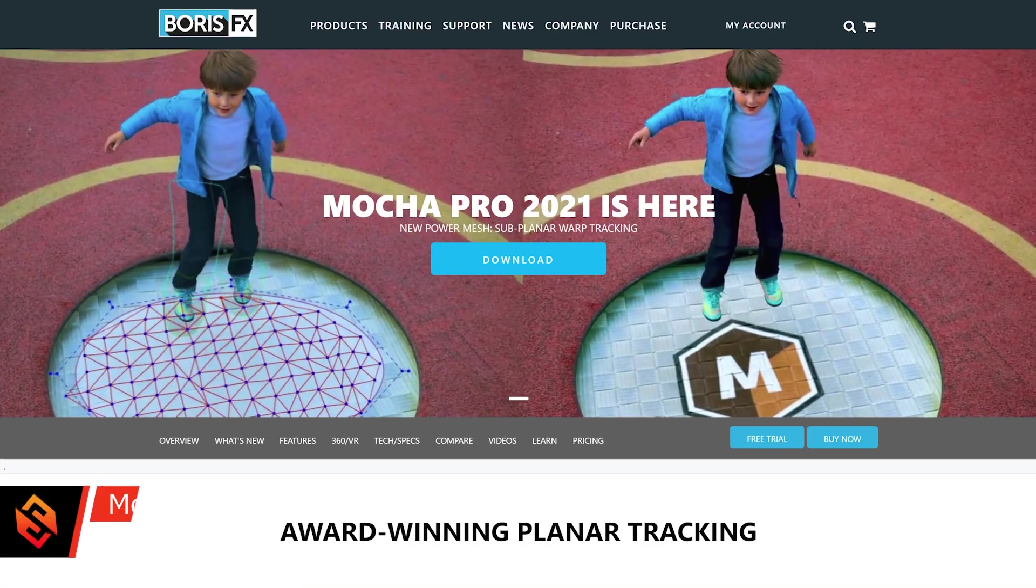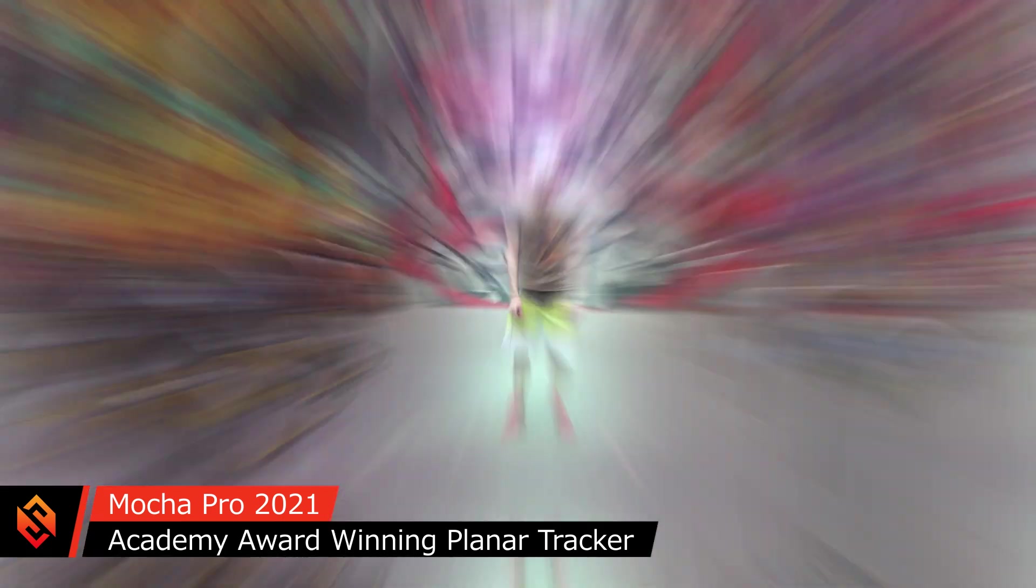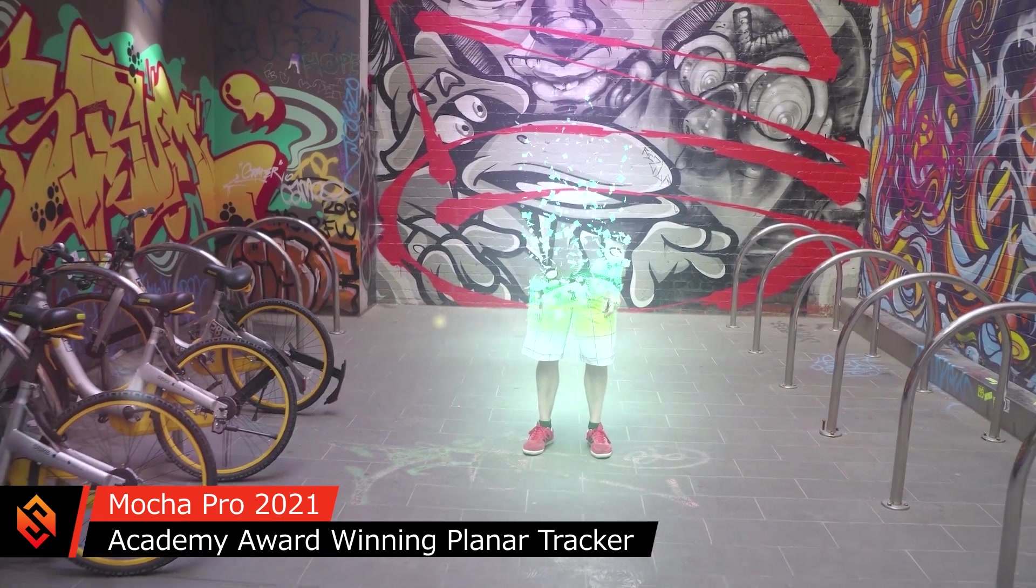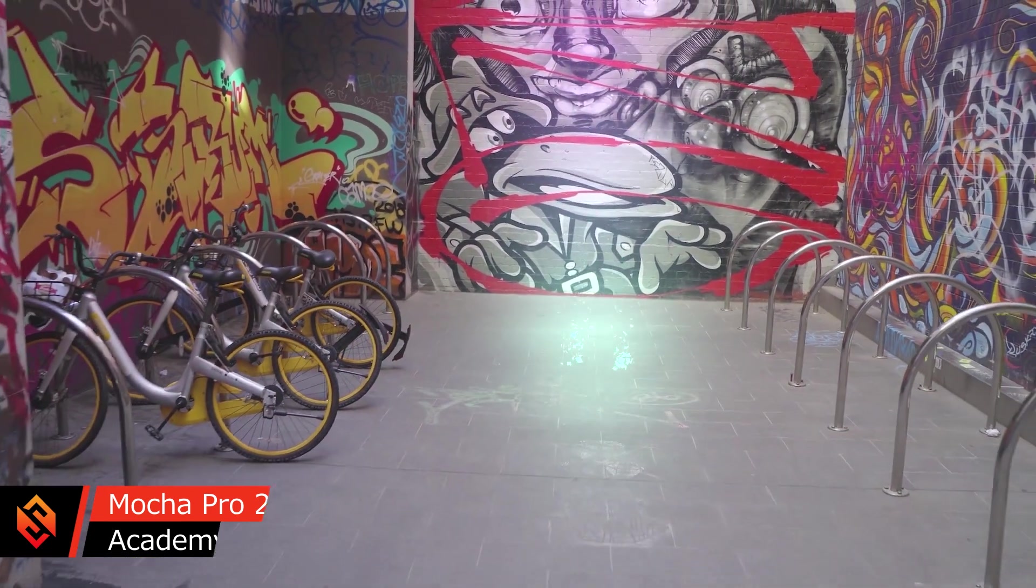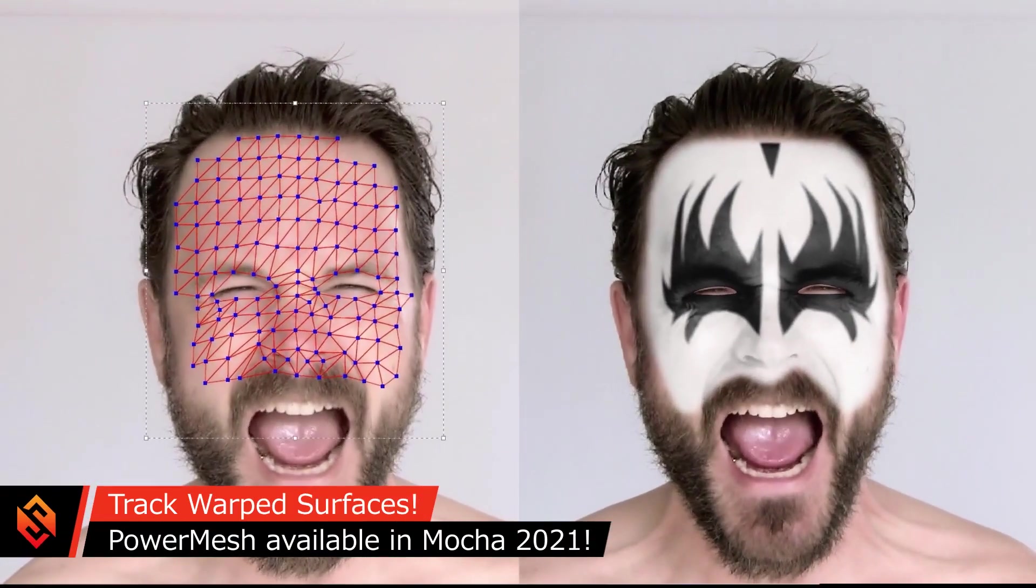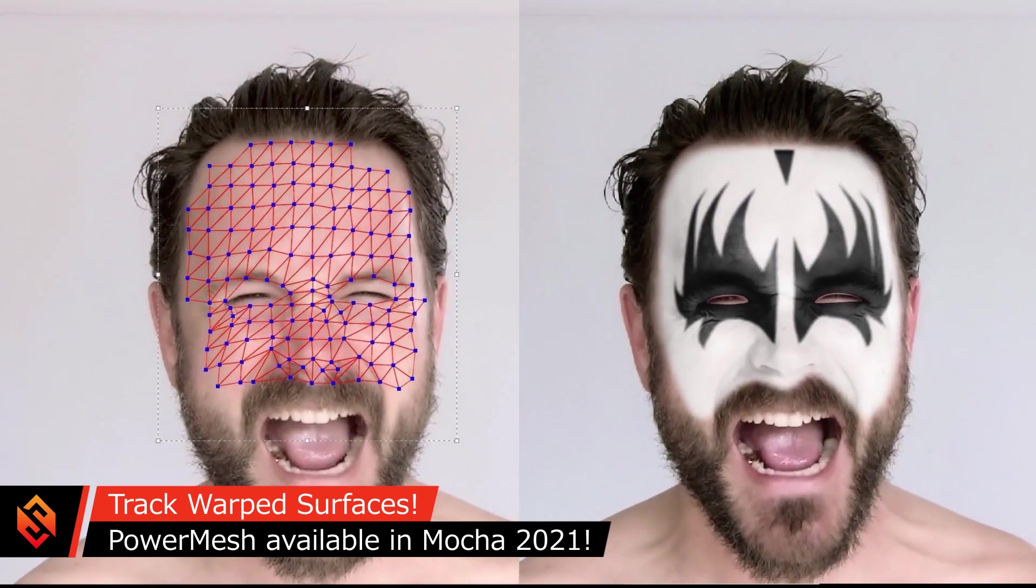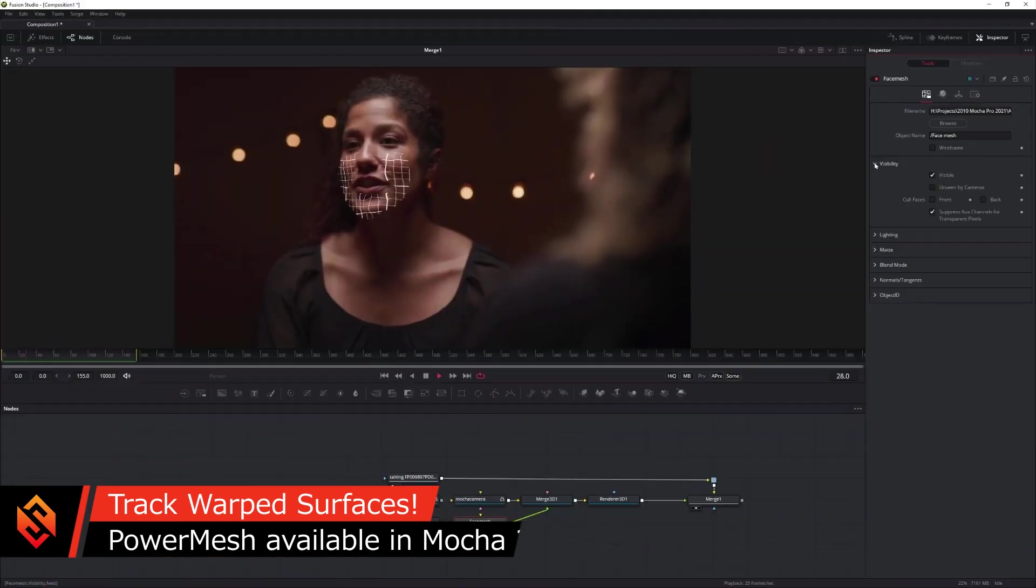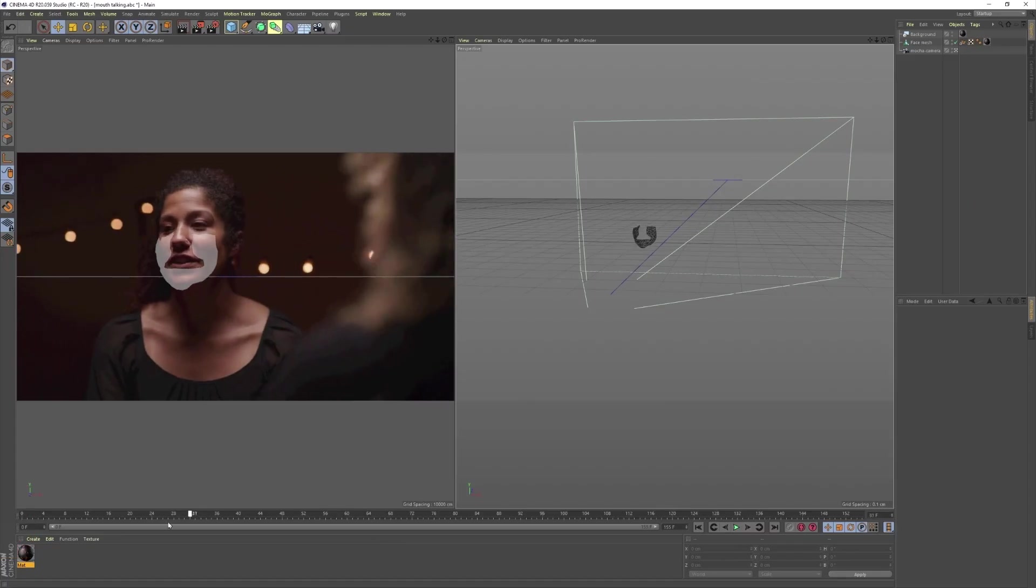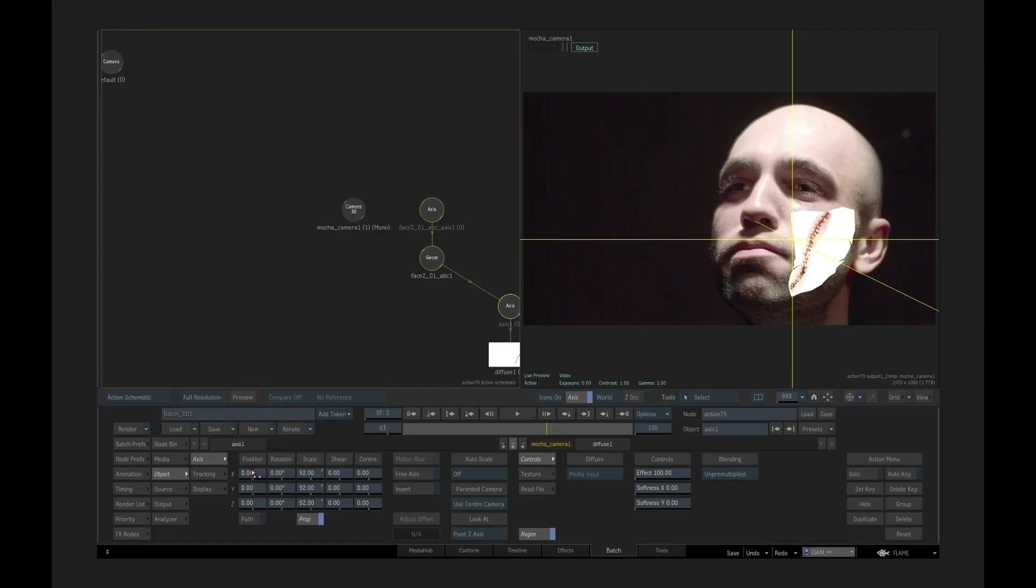Their Academy Award-winning Planar Tracker Mocha allows you to easily track your shot, mask or remove objects, stabilize your footage, and much more. In the recently released 2021 version, Boris FX have also added some awesome new mesh tracking and 3D export features that I'm super excited about. This really allows you to track pretty much anything from flat surfaces to organic shapes.